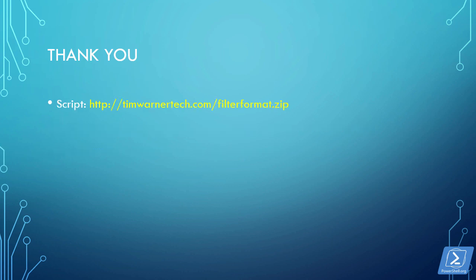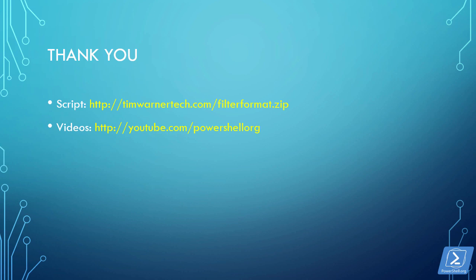Again, you can find the script at timwernertech.com forward slash filterformat.zip. You can find related videos at the PowerShell org YouTube channel at youtube.com forward slash PowerShell org. And of course, the community site is just simply PowerShell.org.